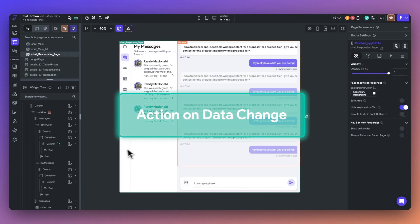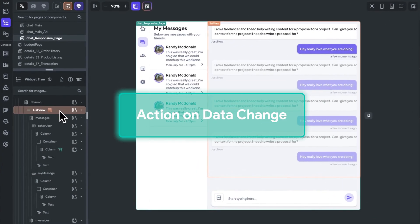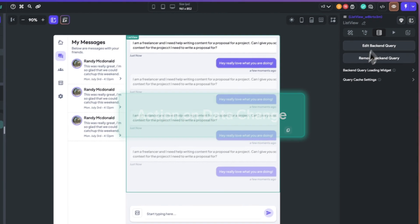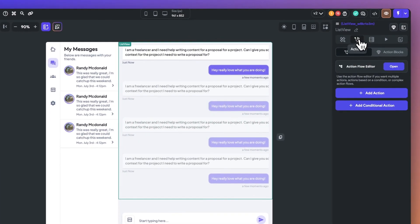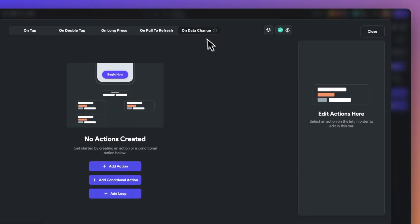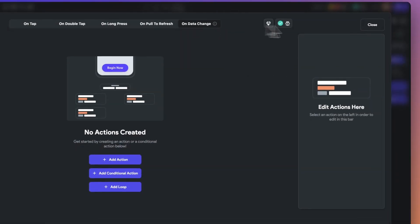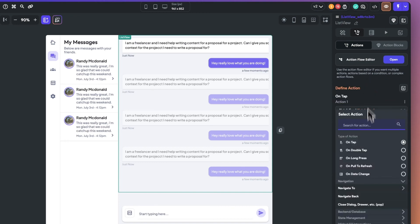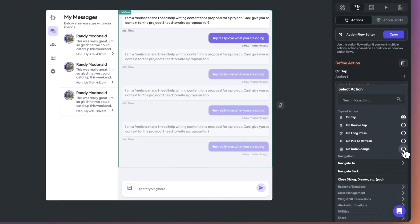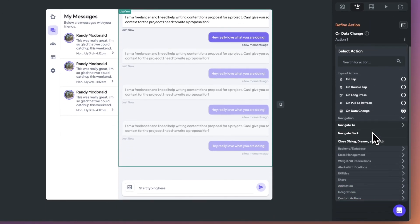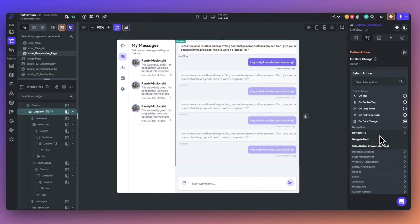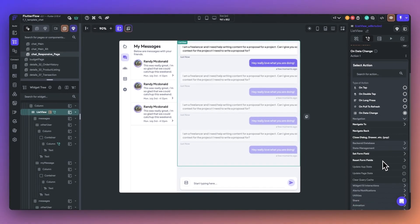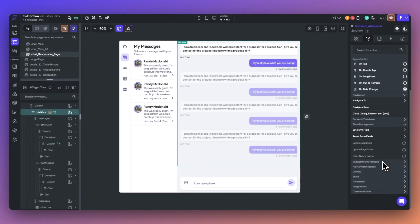Next, you can now trigger actions when data is updated in Firestore. This new feature allows you to handle updates to data dynamically. For example, by automatically navigating to a new page when the document field value changes. Simply select the OnData change on a widget which has a query to respond to changes in the data.